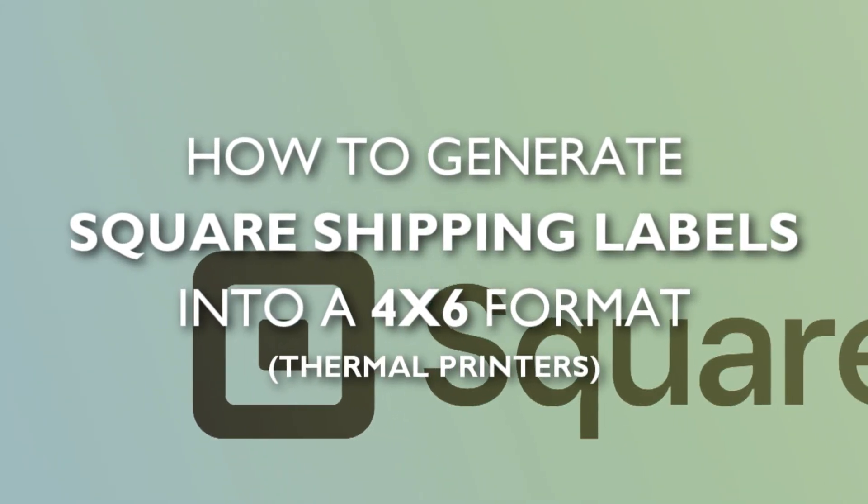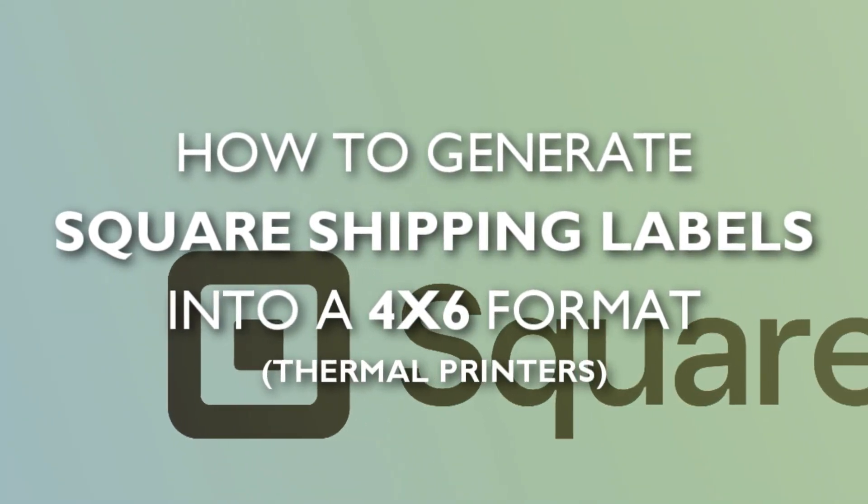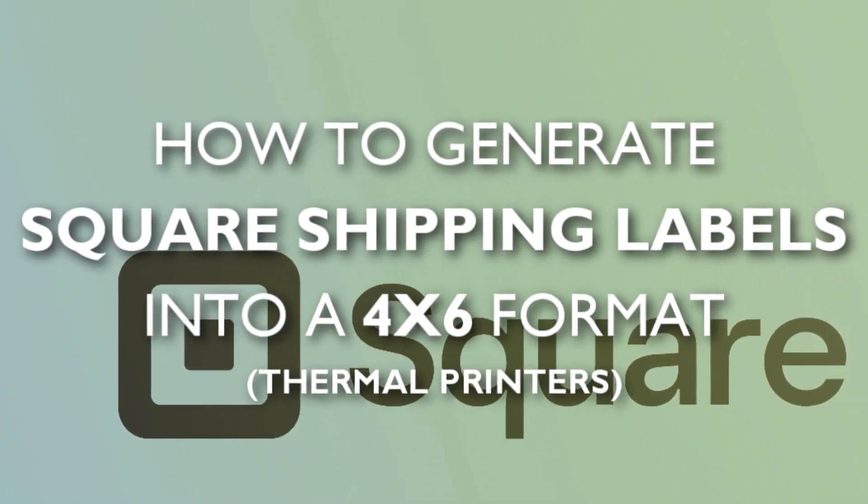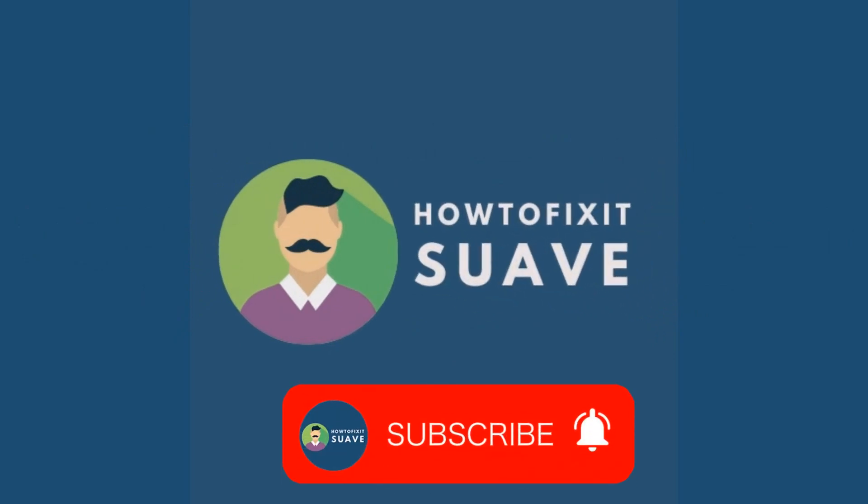How to generate Square Shipping Labels into 4x6 format. I'll teach you how.